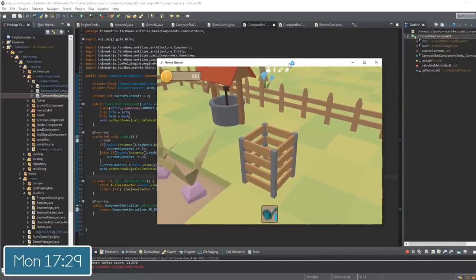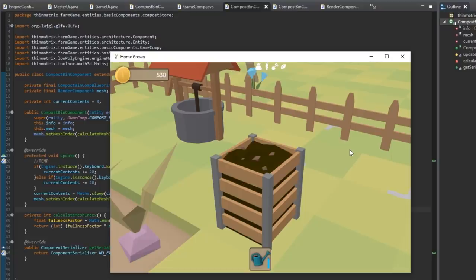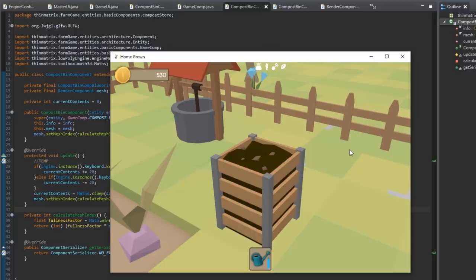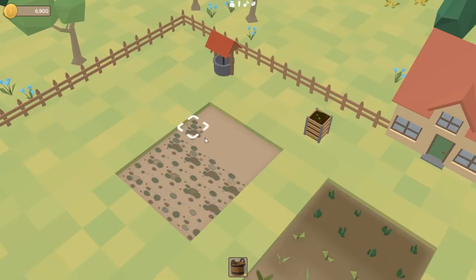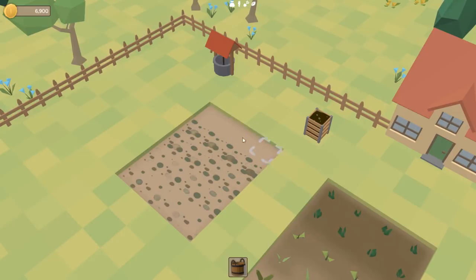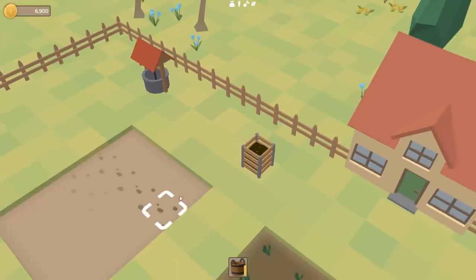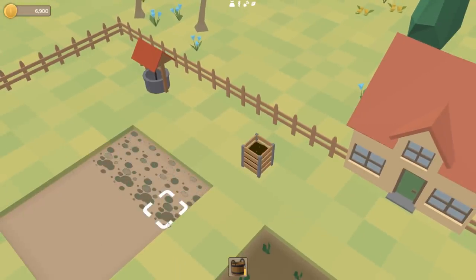Half past five now, and the compost bin functionality is coming along nicely. I've just been making use of those multiple model stages, so depending on how full the compost bin is it now displays the relevant model stage. At the moment I'm just controlling this manually with the keyboard, but the final step is to get this connected up with the compost placing mechanic and the compost bucket. So all working now — I've got my compost bucket, I'm going around spreading compost, and I've run out. I can go to the compost bin, click on it, and that fills up my bucket again. You might also notice the level of the compost bin went down, and now I can continue spreading compost.